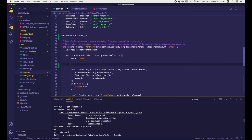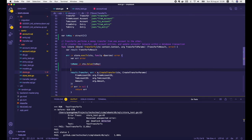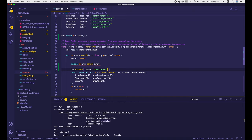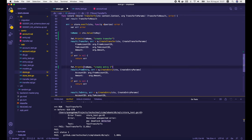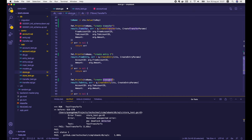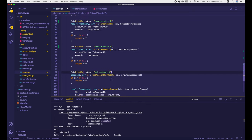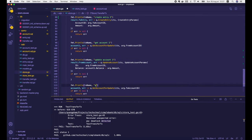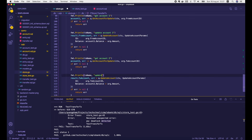Now let's go back to the store.go file and pass txKey and txName to context.WithValue so the context holds the transaction name. We can get it back in the transferTx function by calling ctx.Value(txKey). Now we have the transaction name and can write some logs. We print out the transaction name and first operation: create transfer; then create entry 1; create entry 2; get account 1 for update; update account 1 balance; get account 2 for update; and update account 2 balance.